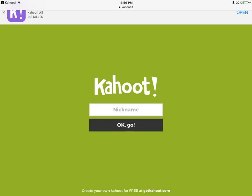Once the students have entered in their game pin they will have an option to put in their nickname. Make sure you go over with your students what their nicknames can and should be — so if you are using it as a quiz you'd want to make sure that they use their first and last name versus a username.